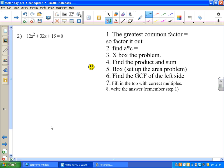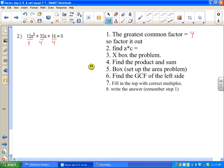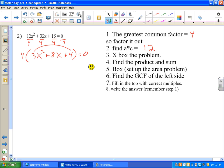Okay here we go. First thing we check: is there a greatest common factor? Yes — even though all three terms are even, watch out because it's also divisible by 4. There's no variable in all the parts, so the greatest common factor is 4. We divide everything by 4 and get 4(3x² + 8x + 4) = 0. The next step is to find a times c: 3 times 4 is 12.